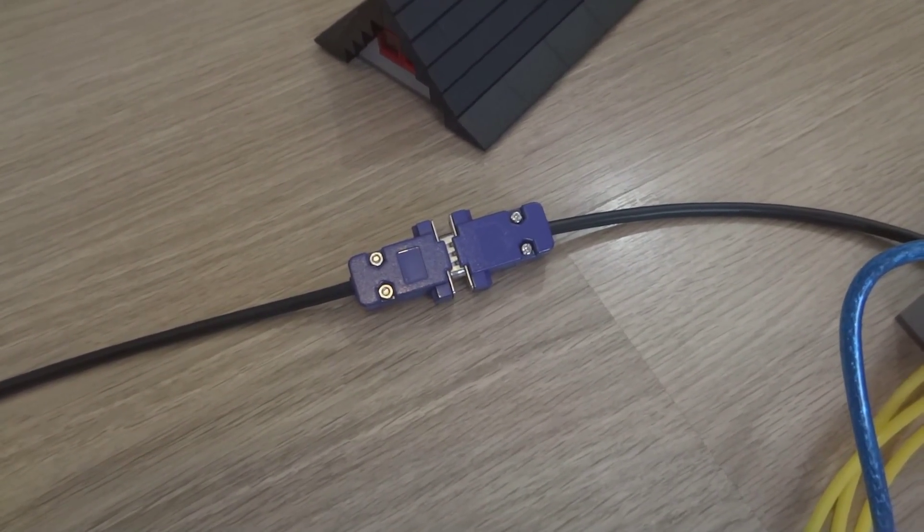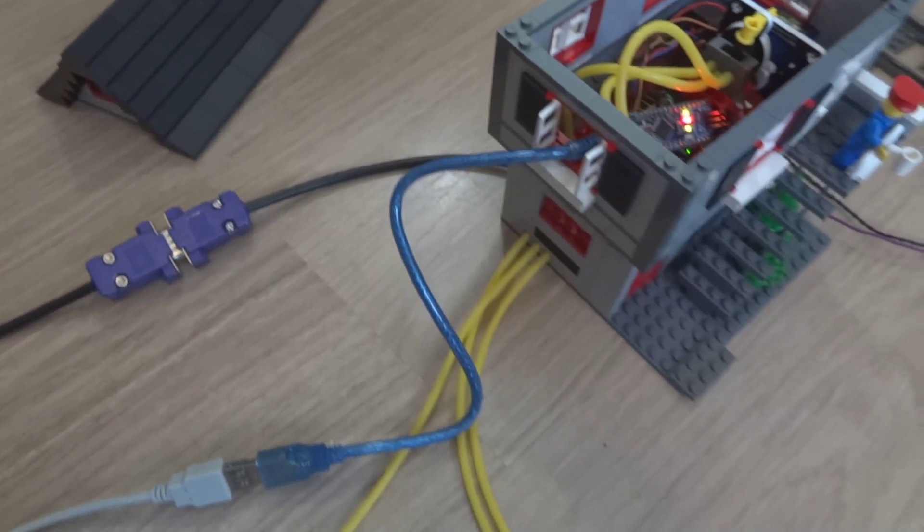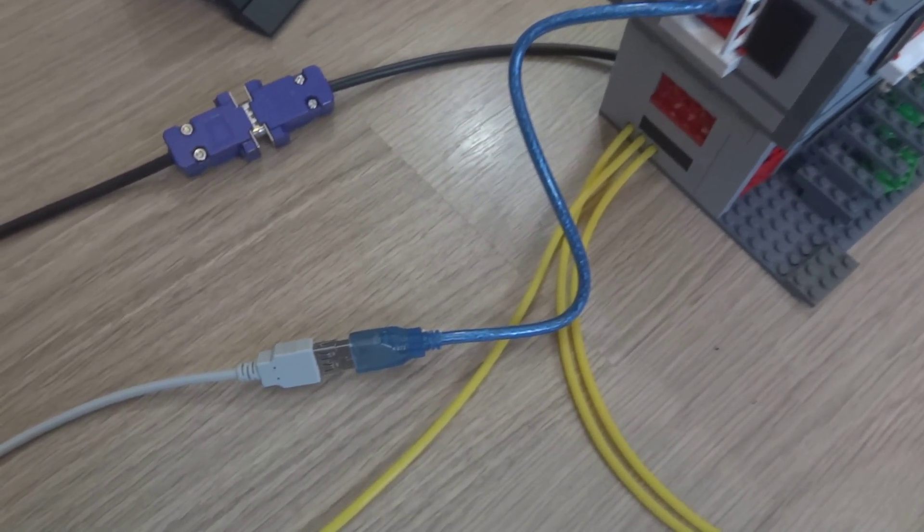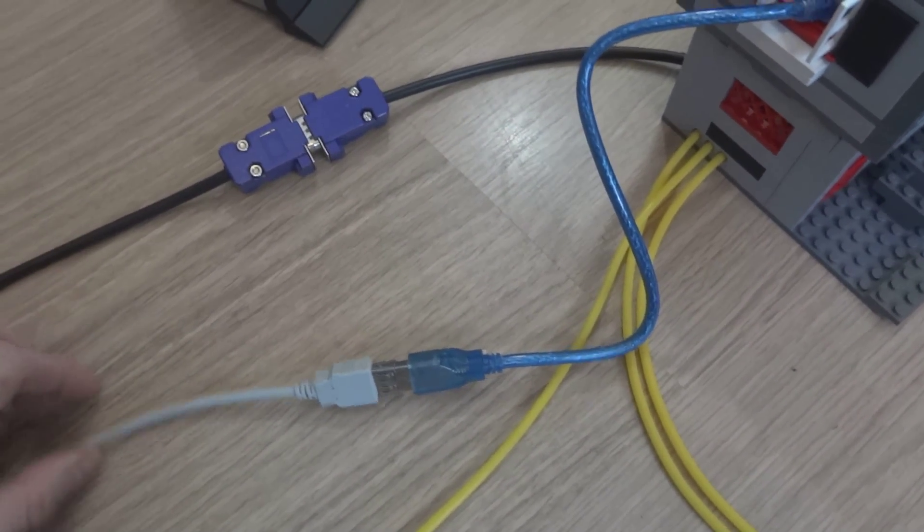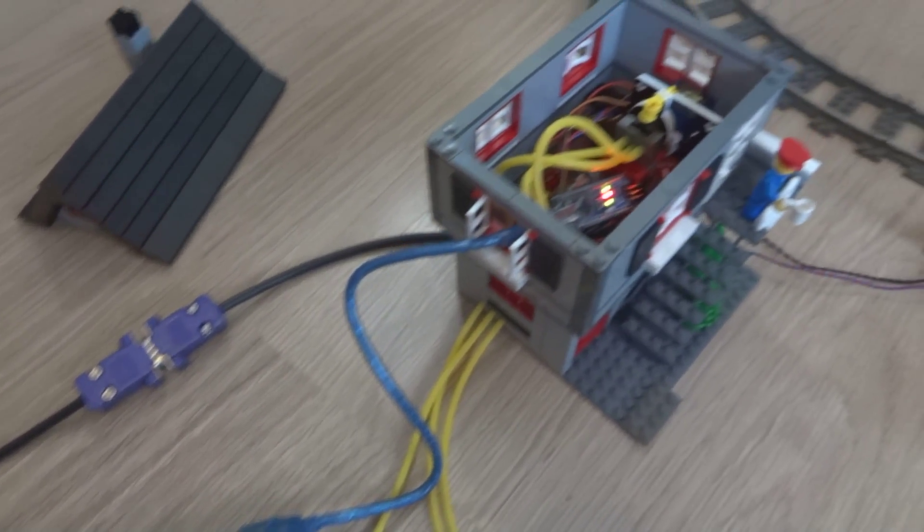And the USB connector, as you see here, will be gone in the end situation. It's just for some programming right now.